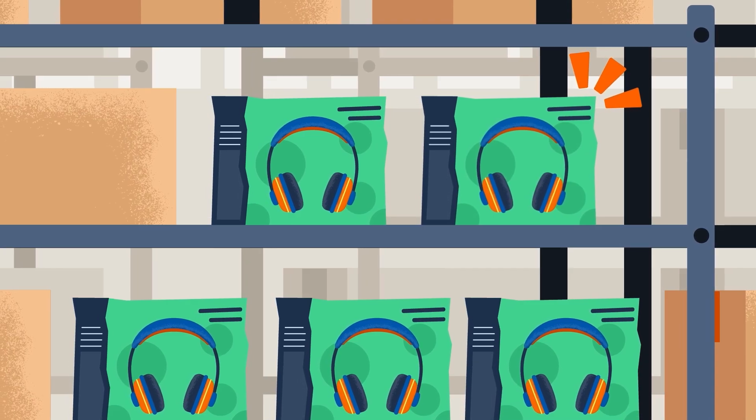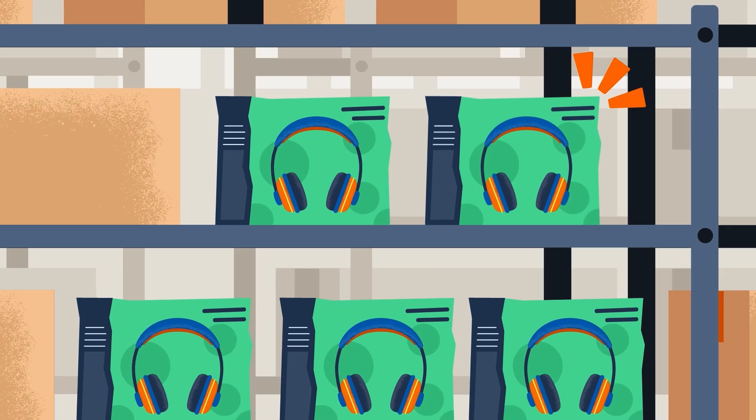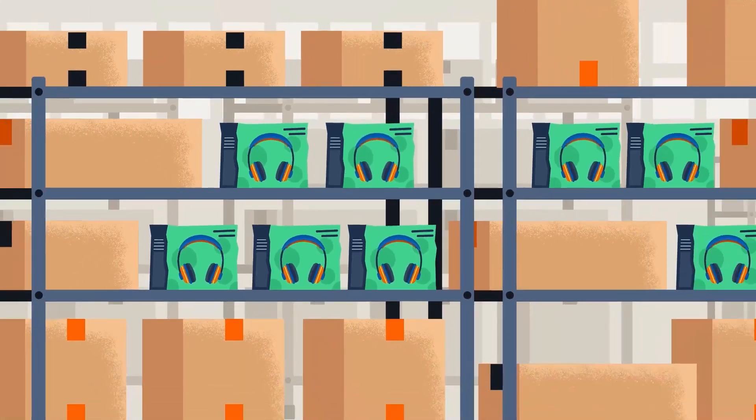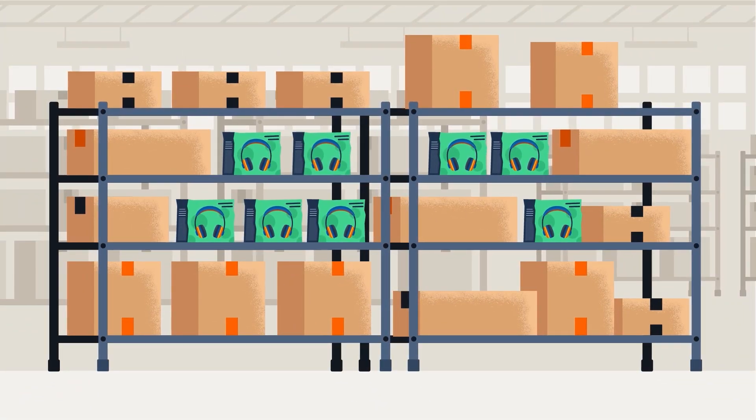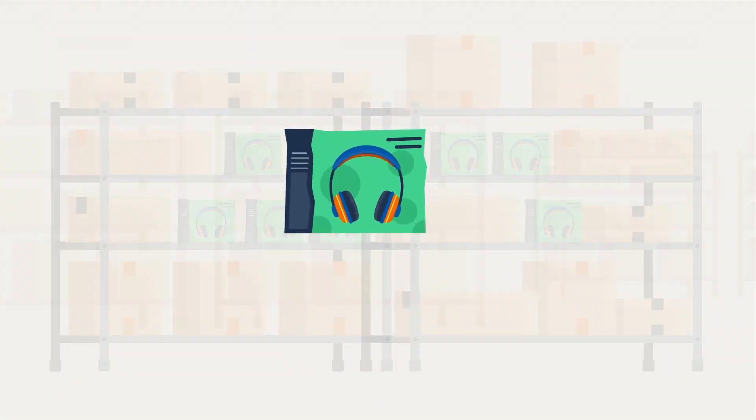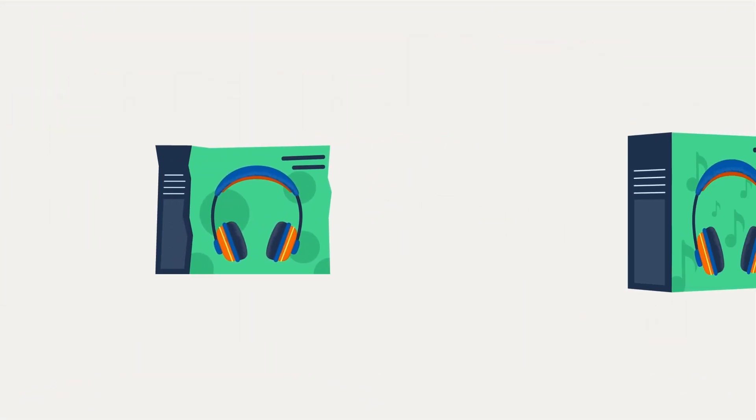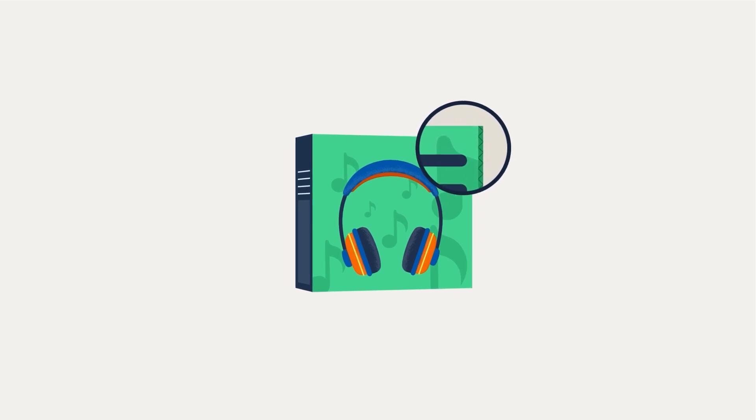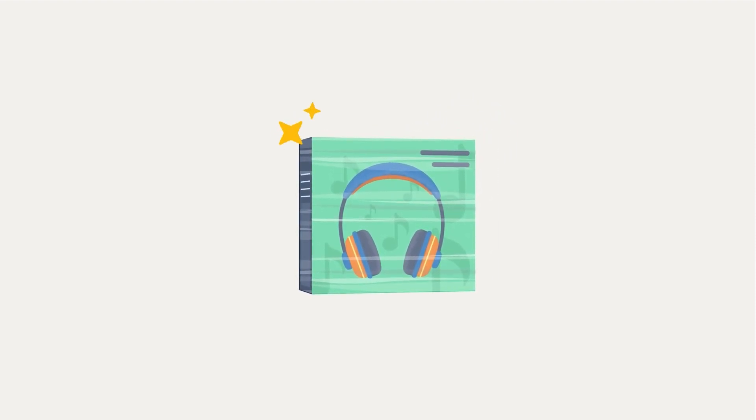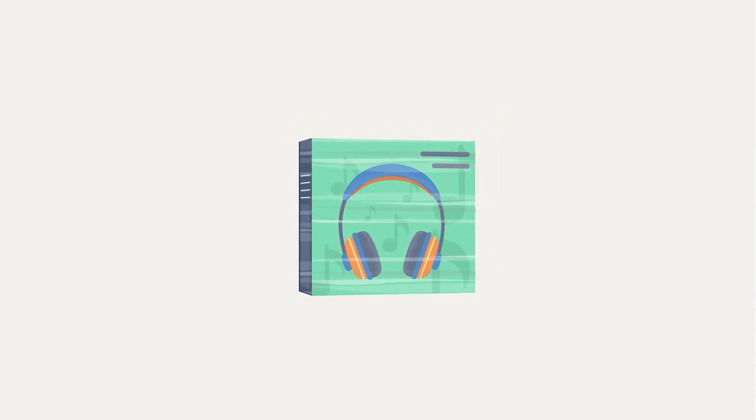For example, if you notice a high number of warehouse damage defects for a particular SKU, you might want to evaluate your product packaging or consider additional protective materials to reduce future damages.